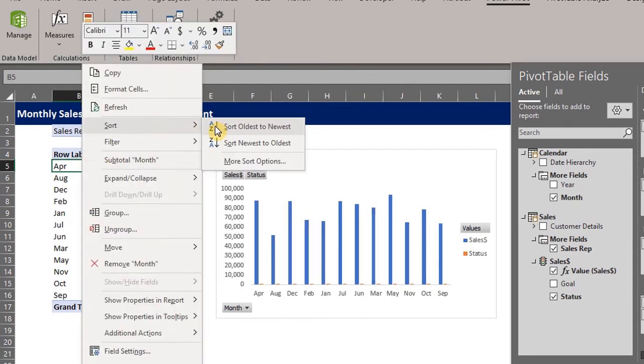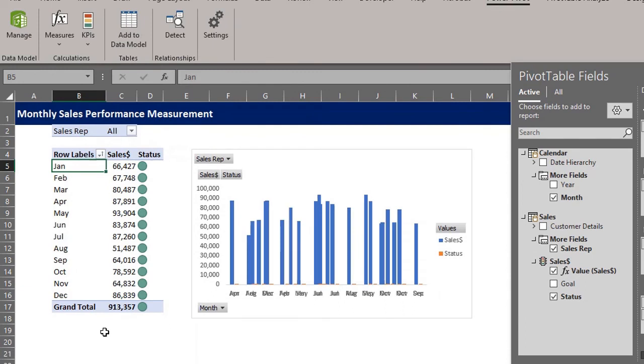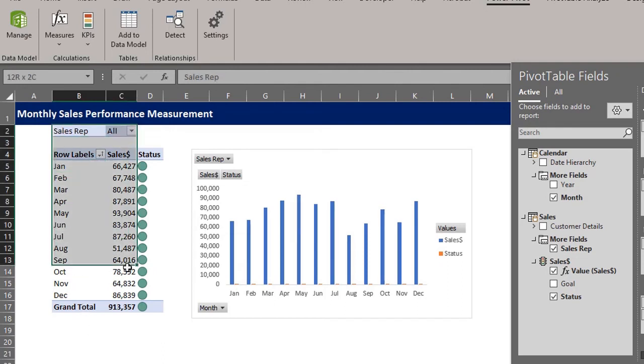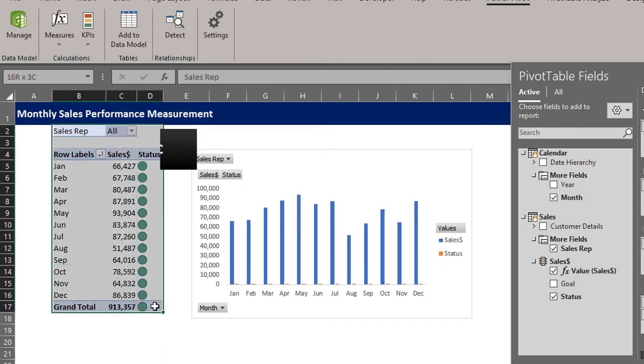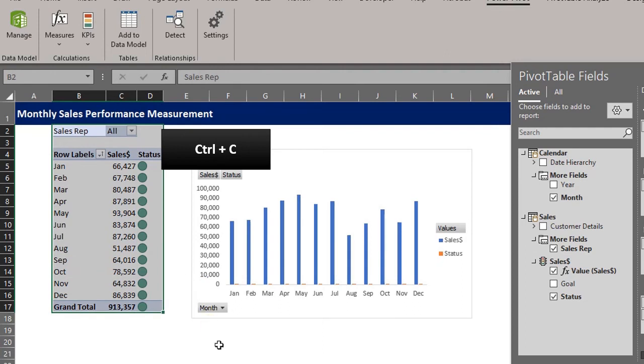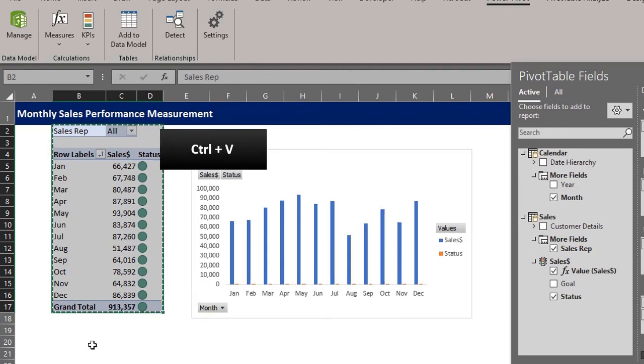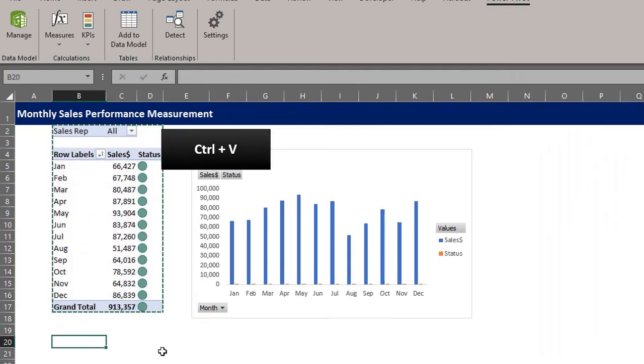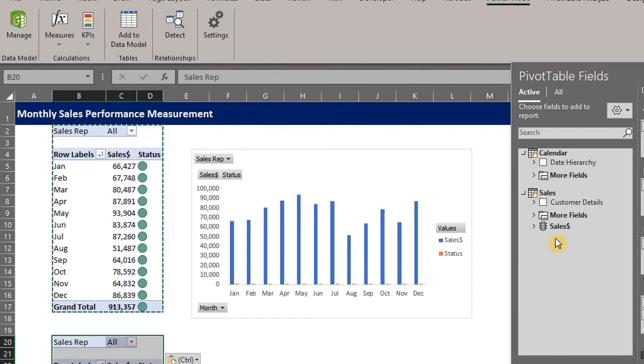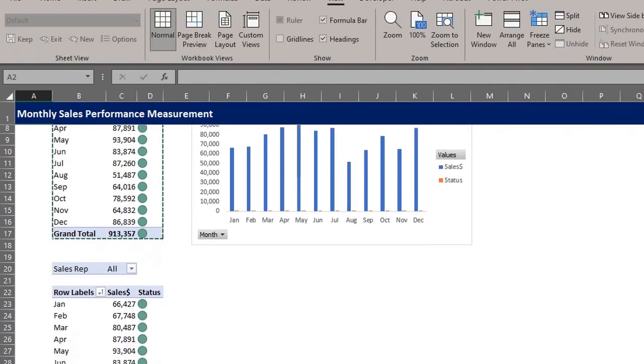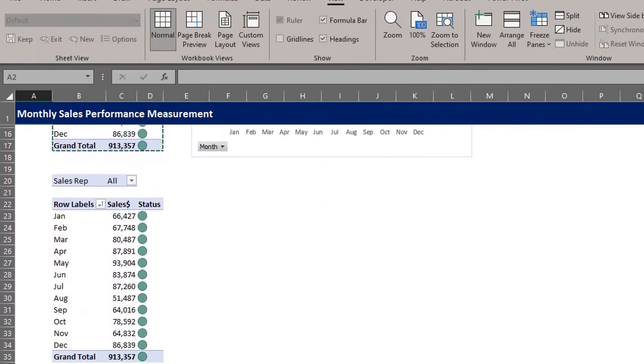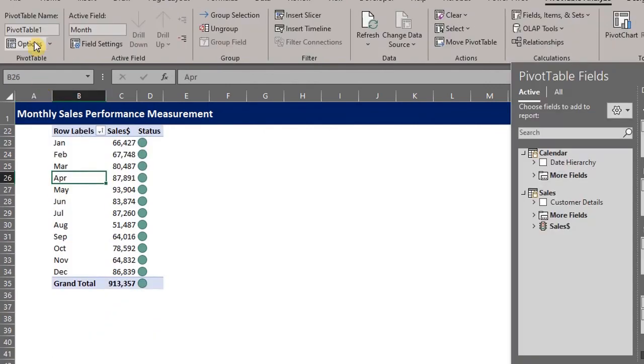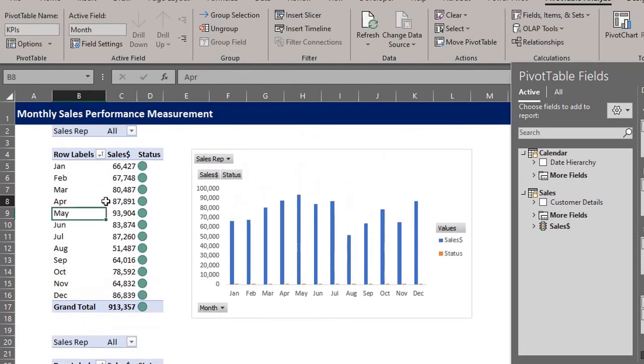Now we need two pivot tables. One for the charts and the other for the KPIs. So select the pivot table. Copy and paste. I'll name the pivot tables in the analyze tab. This will help us identify each table. This will be KPIs and this chart.